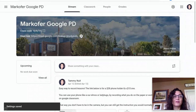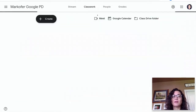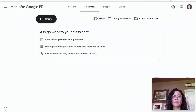Now the students will see the Meet here, and they will also be able to see the Meet here. This little symbol on an iPad or iPhone will be in the upper right-hand corner that they can click on.